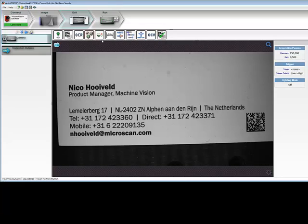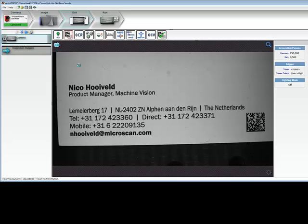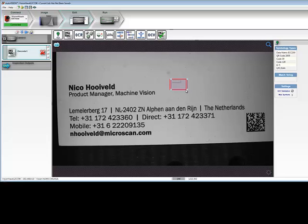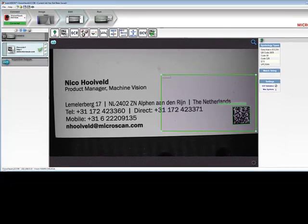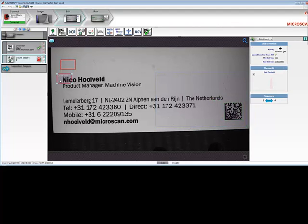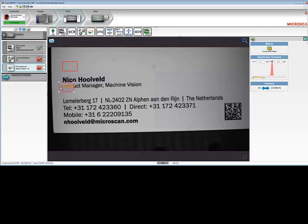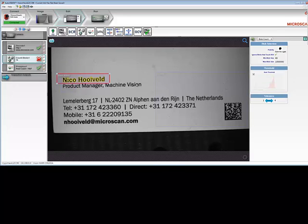The second step in creating a job is very easy. You simply click on a tool and set the region of interest to see the specific feature that you're looking for. You can easily combine tools. For example, you may want to count objects and check presence and absence to ensure that the required elements are there. You can set tool parameters and pass/fail levels by clicking on your tools. In this case, we're counting characters, so we can set a maximum number of characters here.